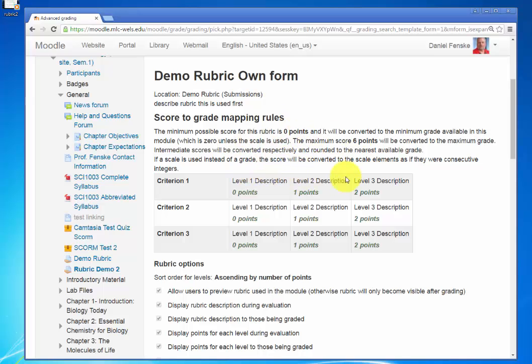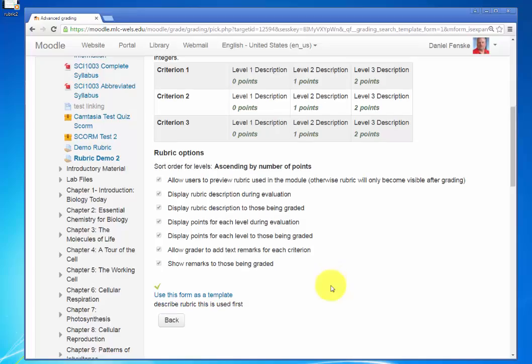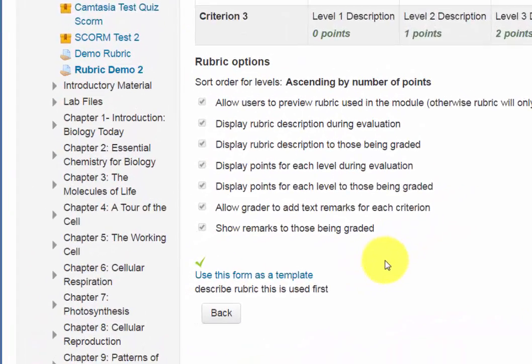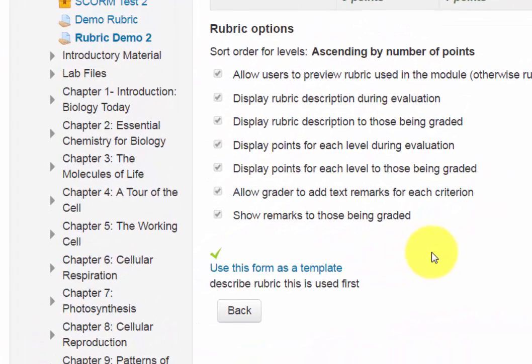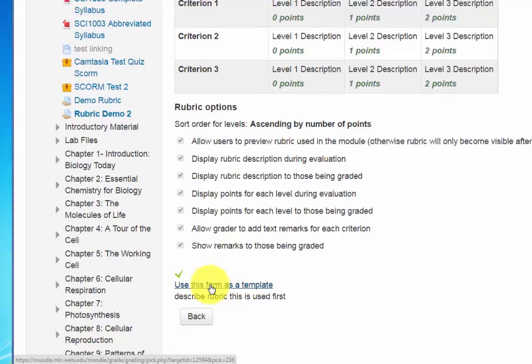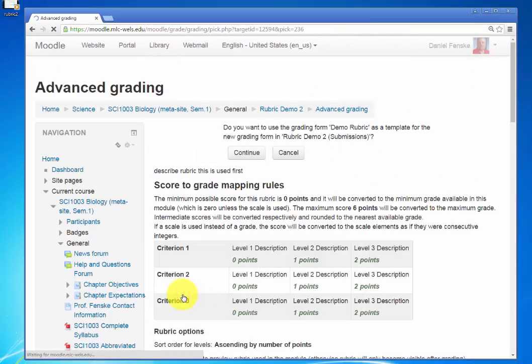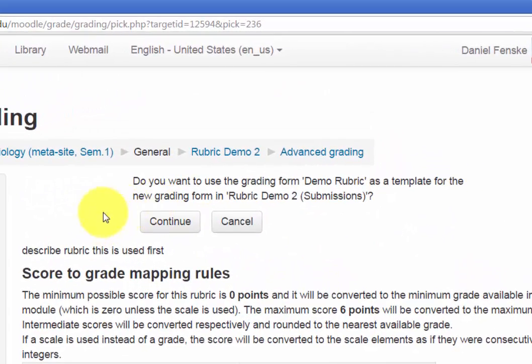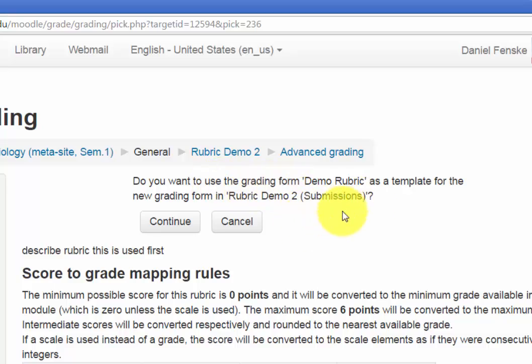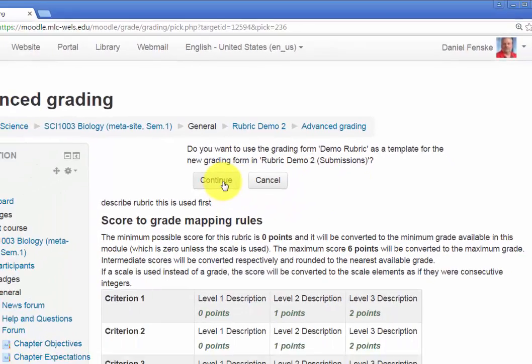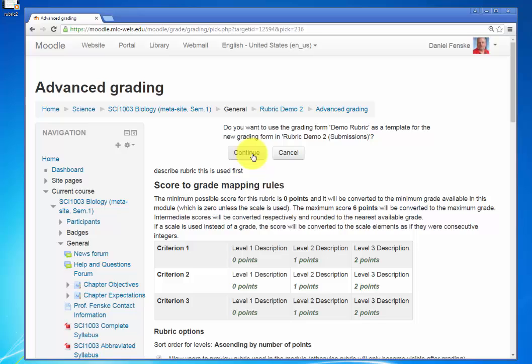Okay, it tells me all about it. Here's my options. I'll say, yep, let's use this one. So I will use this link. And Moodle asked me to confirm. Do you want to use this grading form as a template for my new one? That's the idea. So we'll continue.